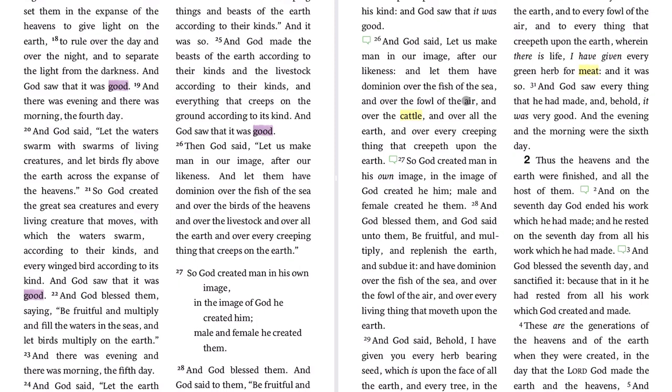In Genesis 1, step one in our process for discovering false friends is noticing a contextual conflict. God said, 'Let us make man in our image; let them have dominion over the fish of the sea, over the fowl of the air, and over the cattle, and over all the earth, and over every creeping thing.' It seems odd for God to speak so generally and then choose one animal — cows — to mention. Well, 'cattle' meant more than cows; it meant livestock back in that time.